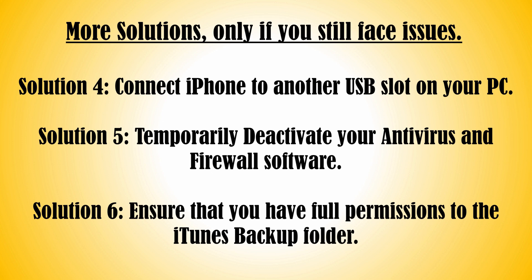Here are more solutions, only if you still face issues. Solution 4: Connect iPhone to another USB slot on your PC. Solution 5: Temporarily deactivate your antivirus and firewall software. Solution 6: Ensure that you have full permissions to the iTunes backup folder.